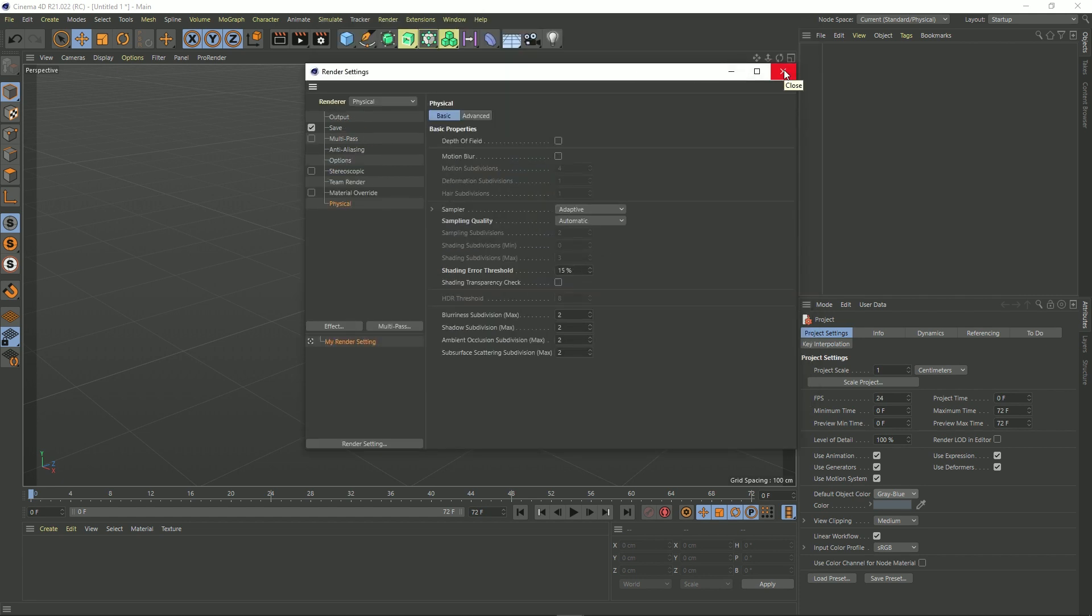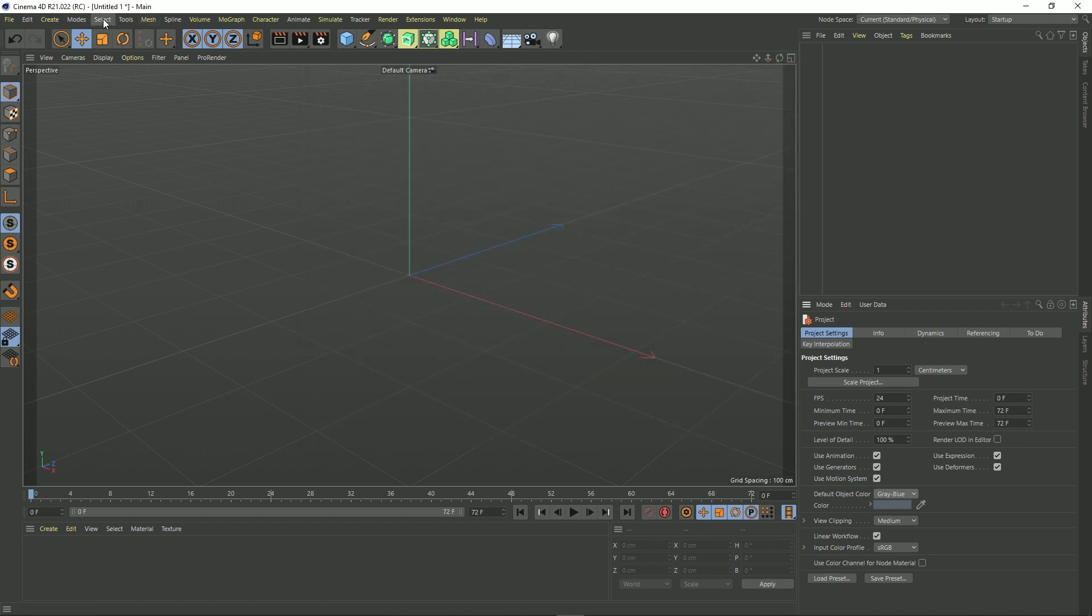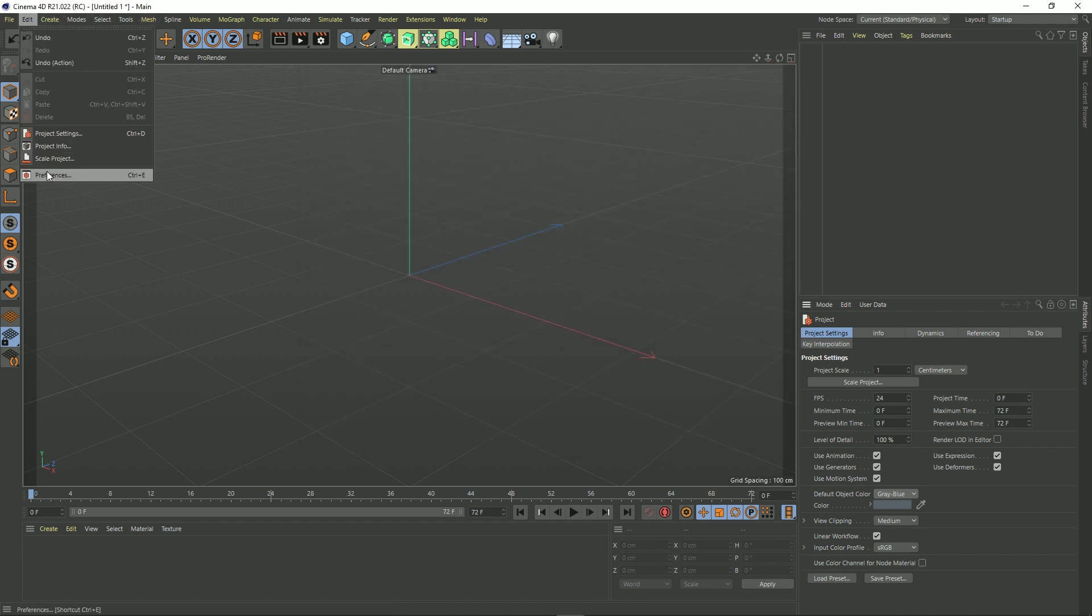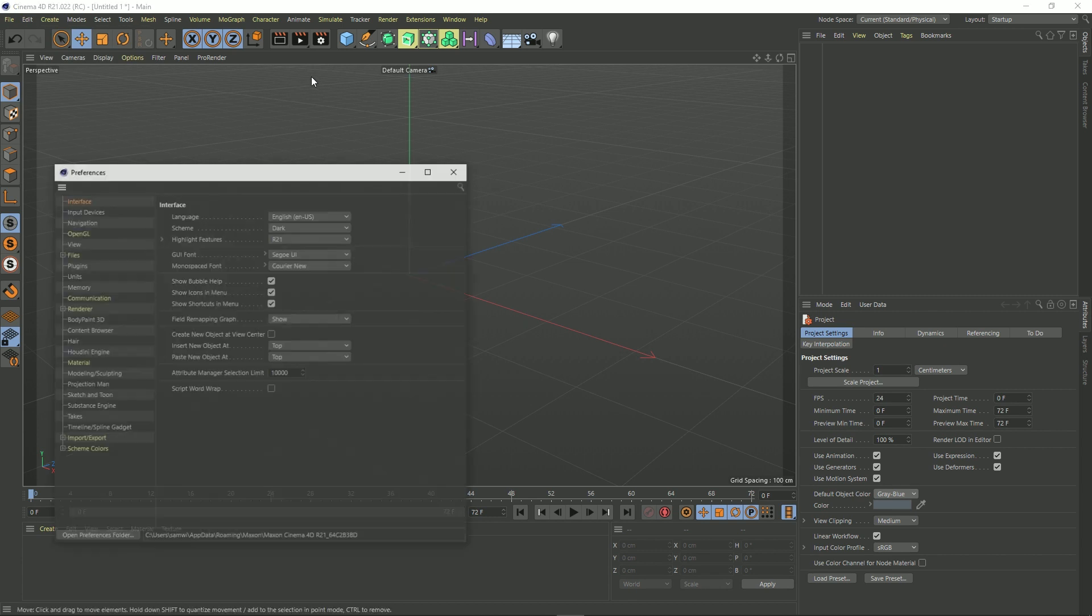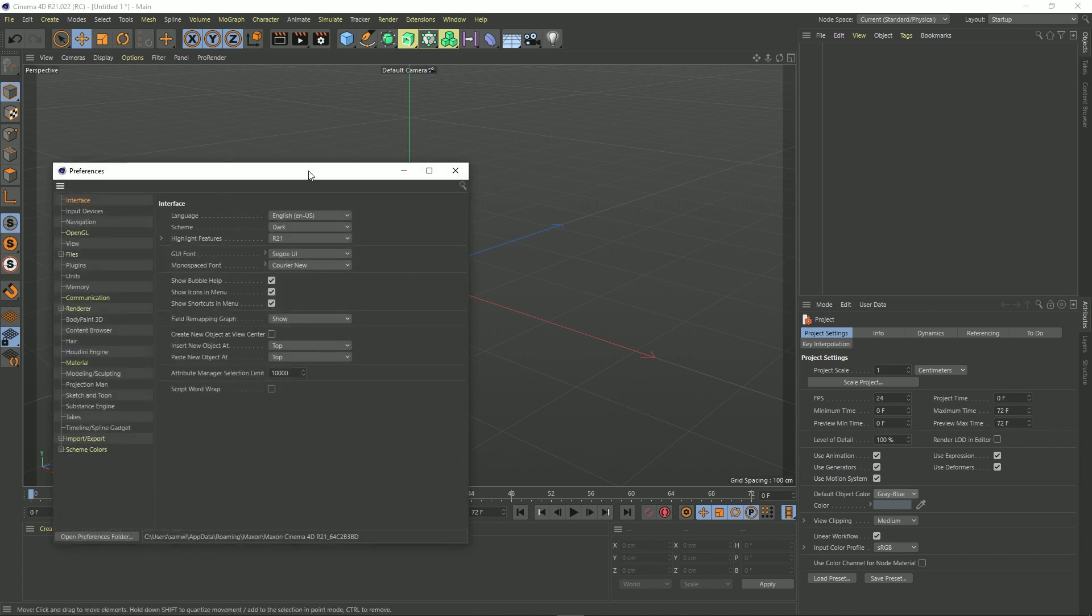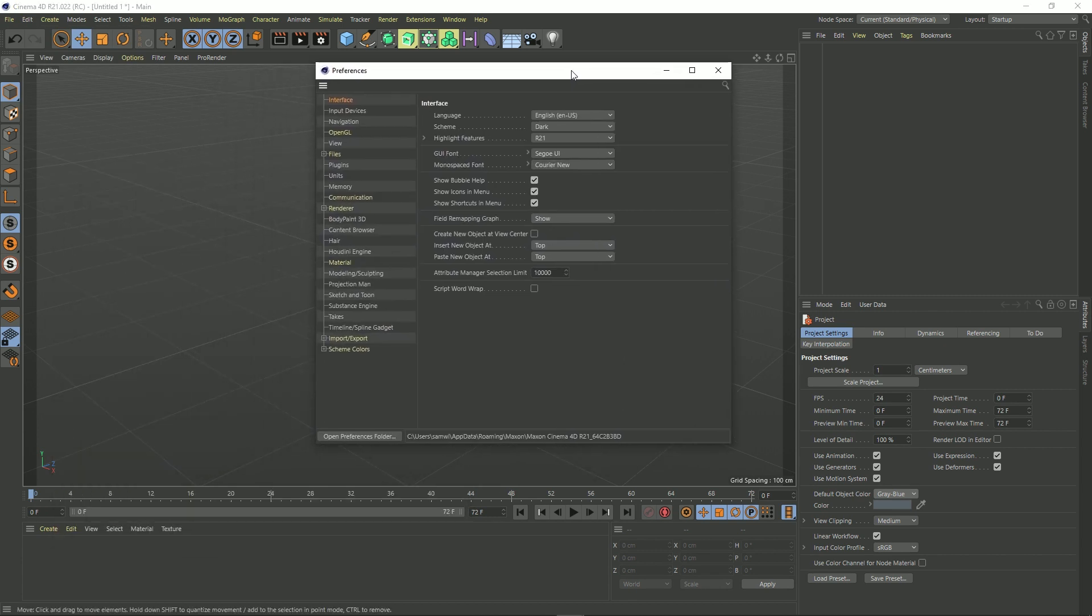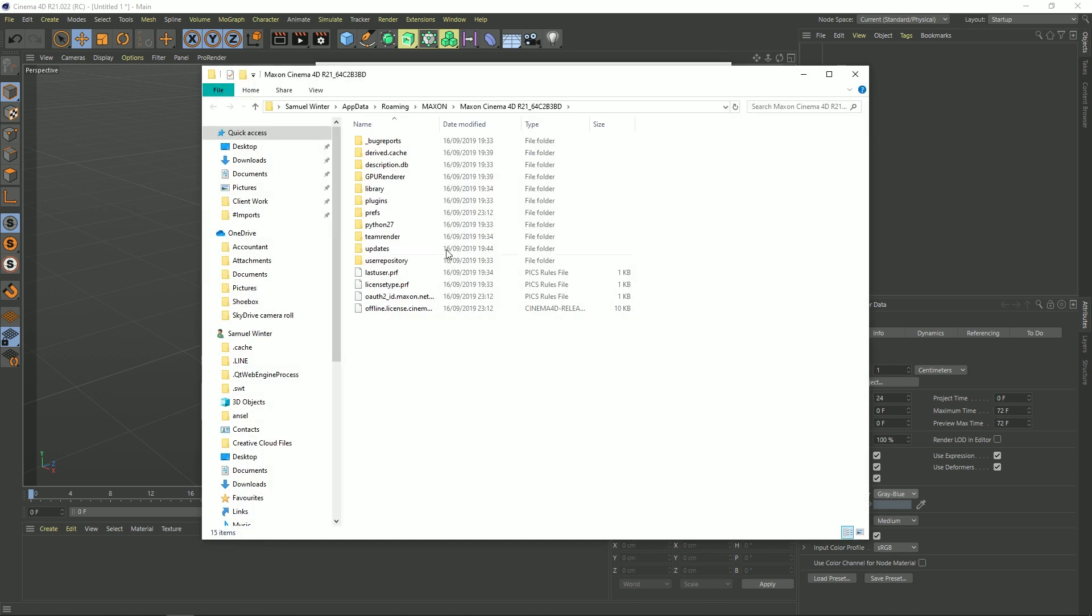Okay, so if we want this for when we open up Cinema 4D, all we have to do is go to Edit, Preferences. So we get this and then click this Open Preferences Folder, and it should open up this page here. Now all I want here is the path. So if I click up the top of the window there and copy that path, I can now close this window.